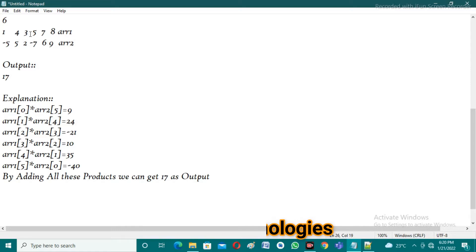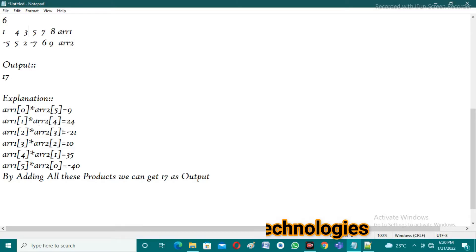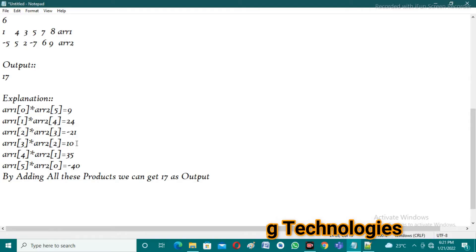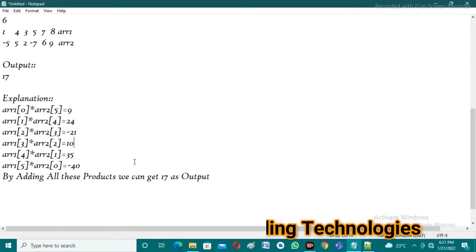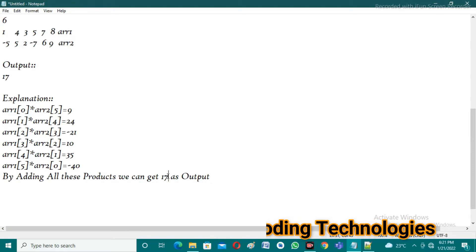Similarly, array1[2] multiplied by array2[3] gives 21, and array1[3] multiplied by array2[2] gives 10. By continuing these operations until we reach the end of the array and adding all the values together, we get 17 as the output. I hope all of you understand the logic very well.